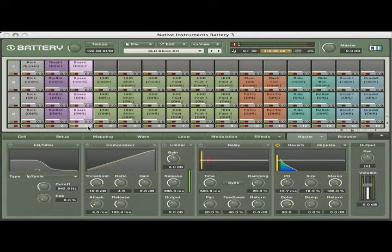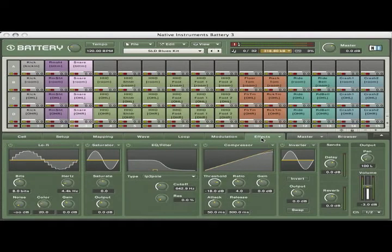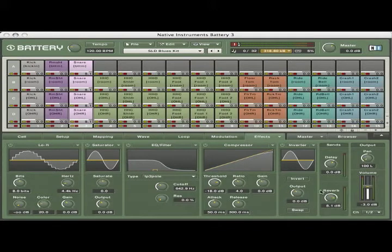Now select a cell or group of cells and navigate to the Effects tab. Here you can change send levels, which control how much the cells are affected.